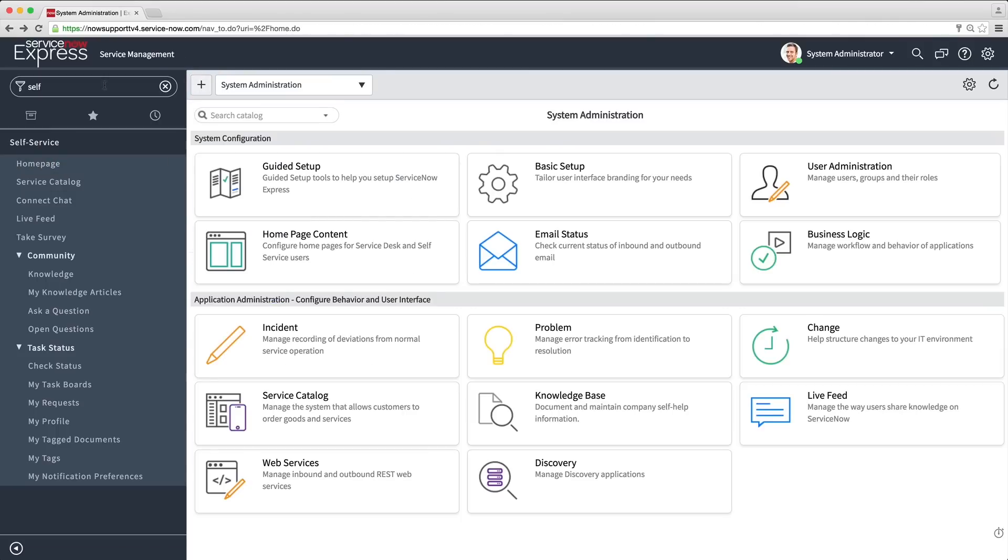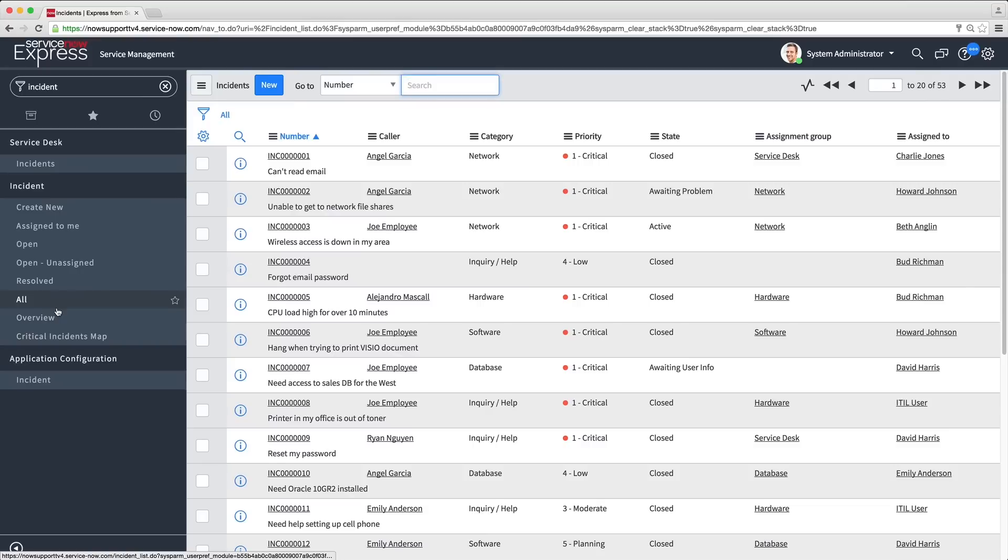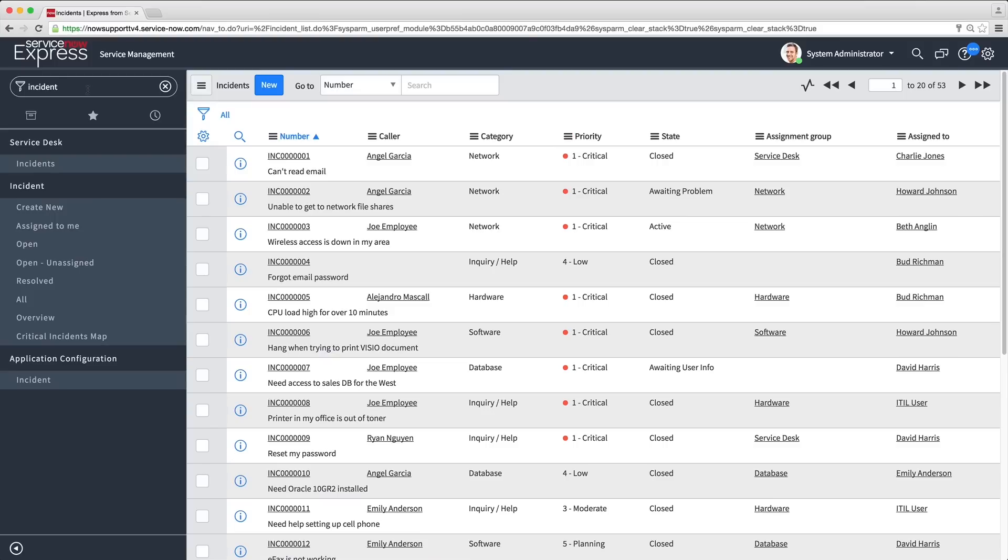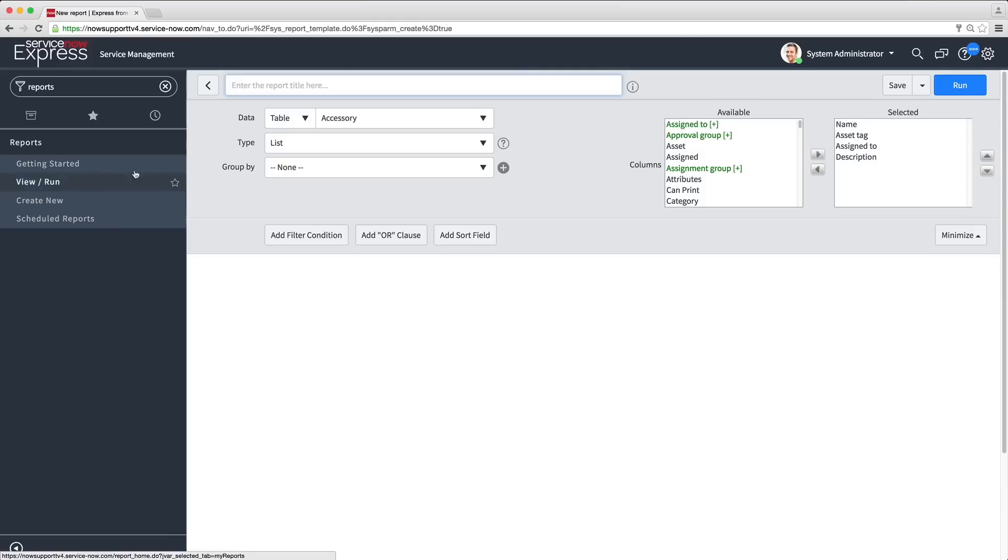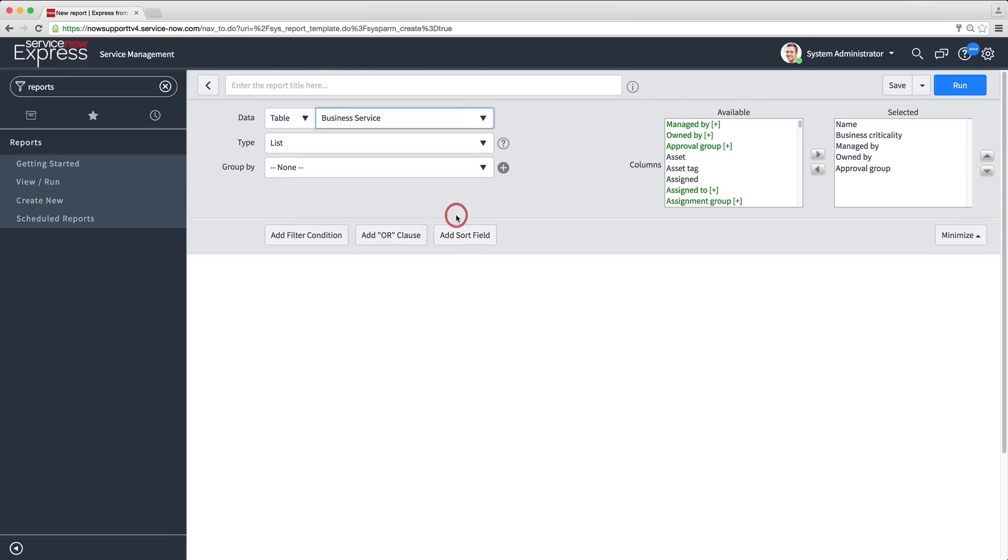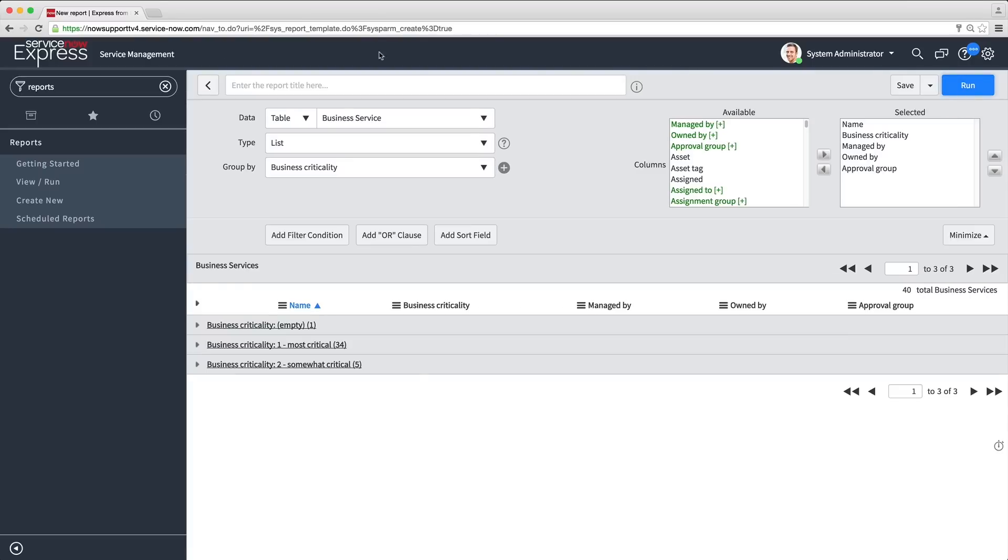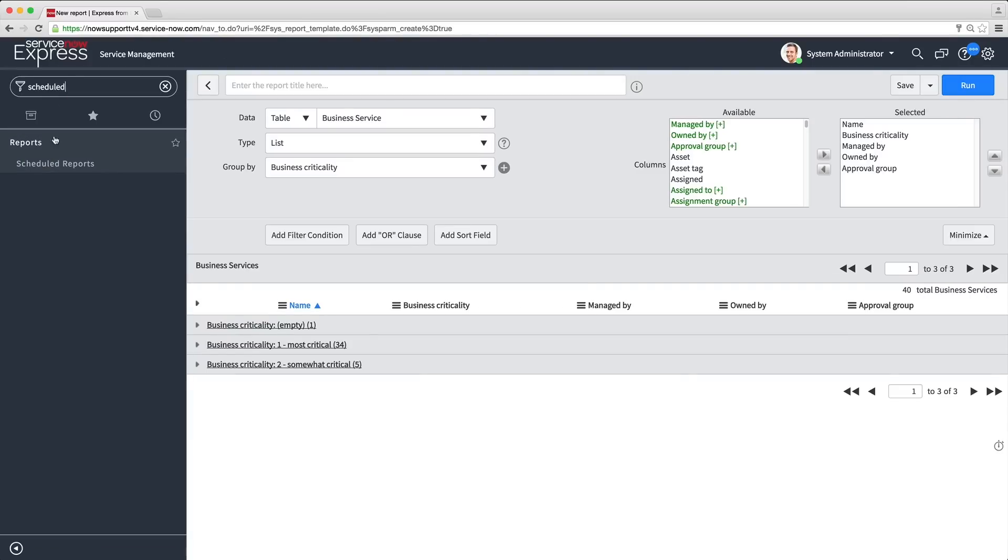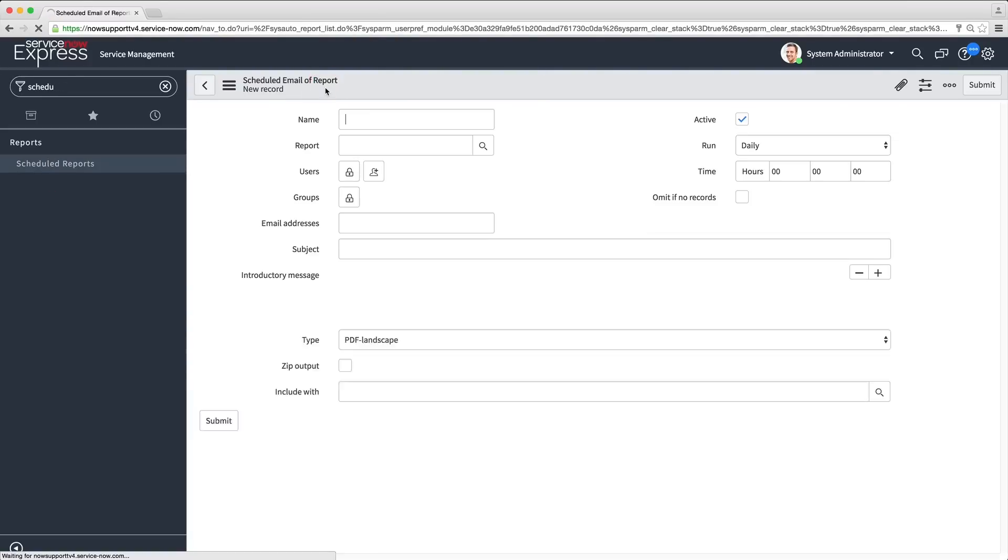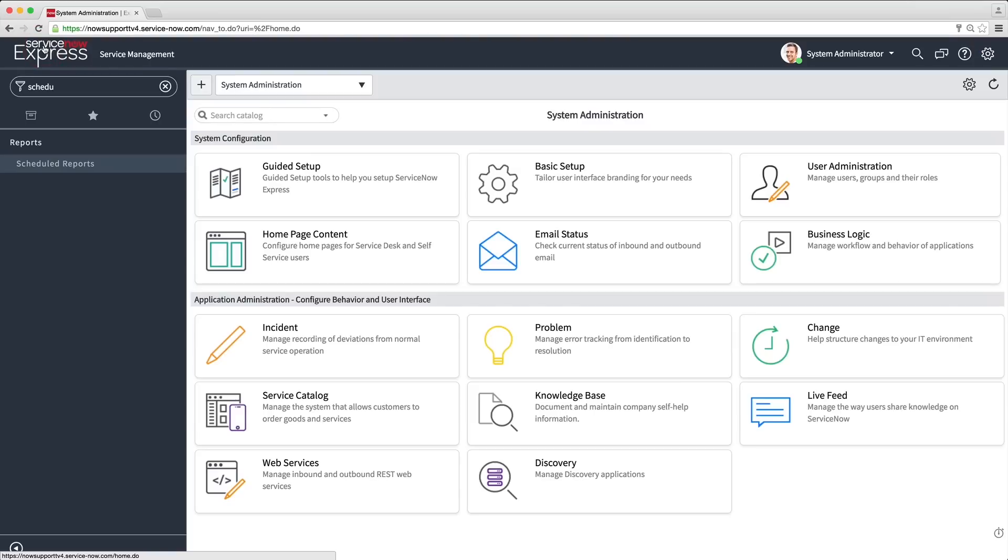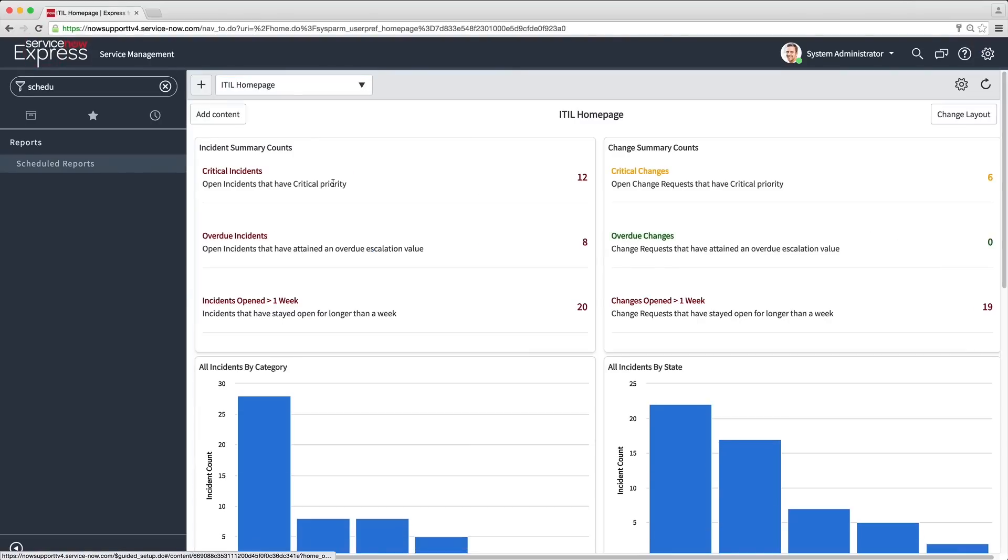Lastly, users can provide valuable data to stakeholders with reporting in homepages. Right-click to generate graphs and reports from any list. Create reports with data filters in just a few clicks. And schedule and automatically distribute reports to team and business leaders. You can add reports with live data that you can drill down into on any homepage.